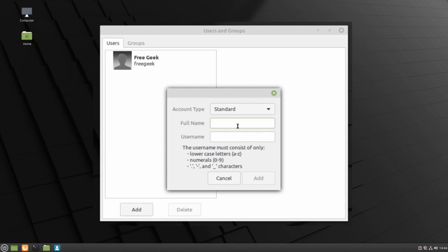Type in the name of the user as well as the username. Note that the username may only use lowercase letters, numbers, and certain symbols. Click Add to add the account.